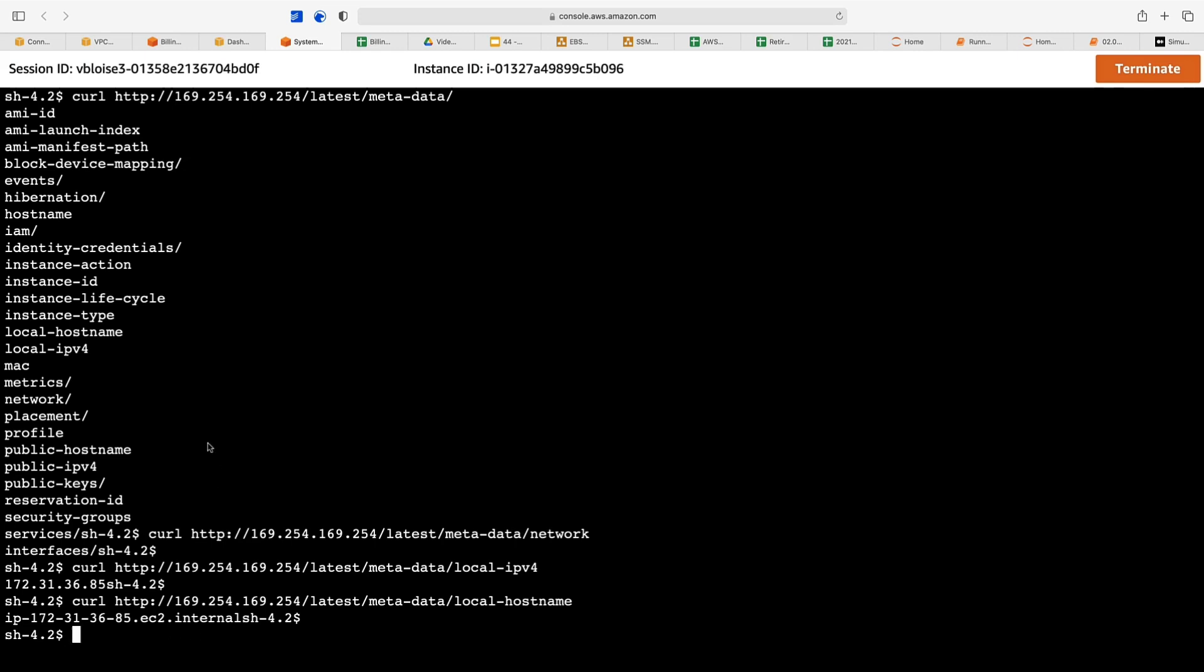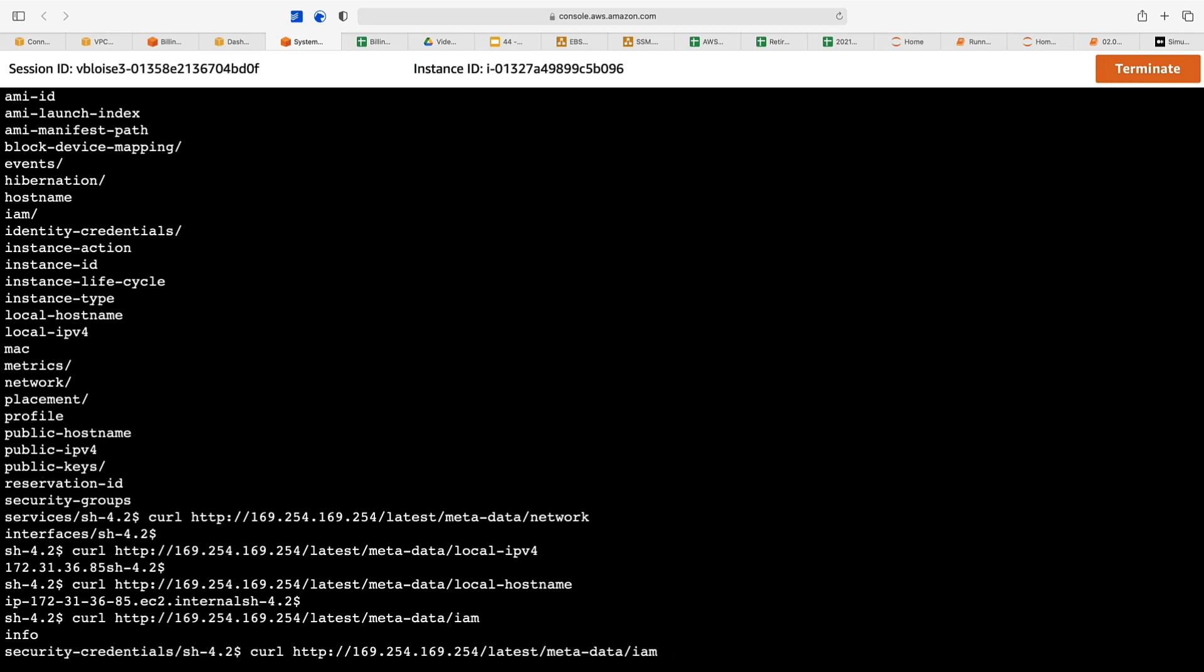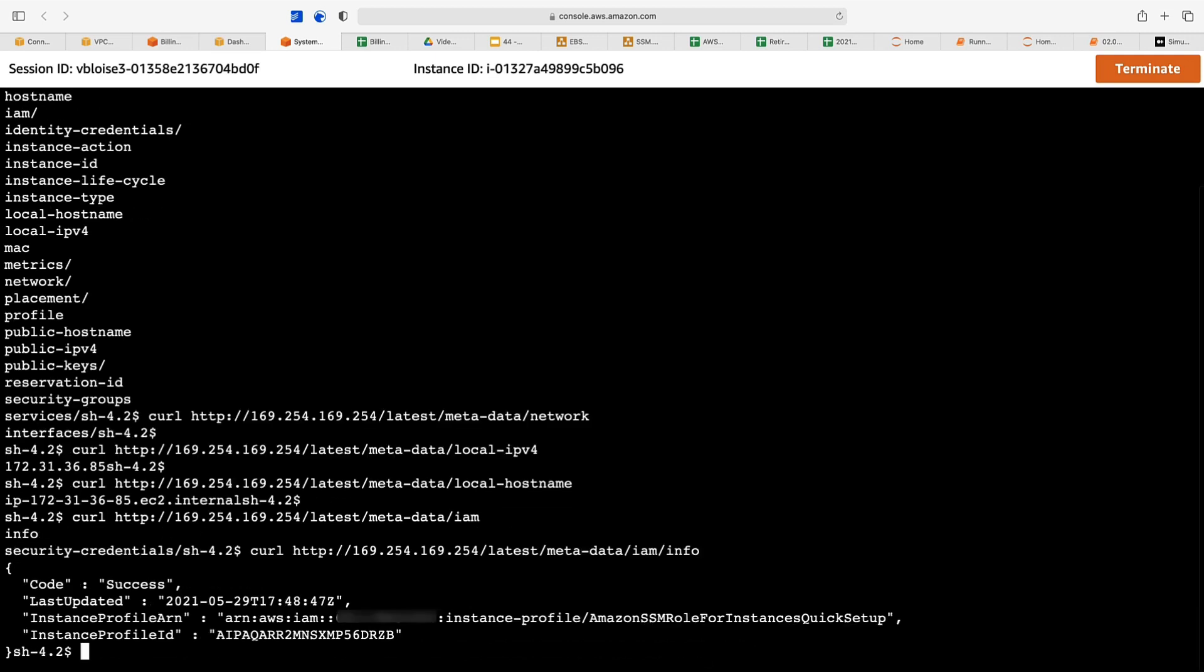We can use the IAM command to get information about our roles associated with our instance. There we are. We use the IAM info command and we see that our instance profile ARN is that and our instance profile ID is that.